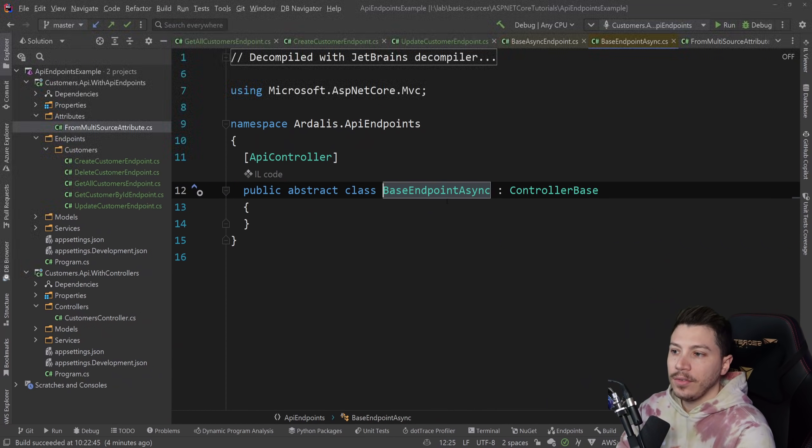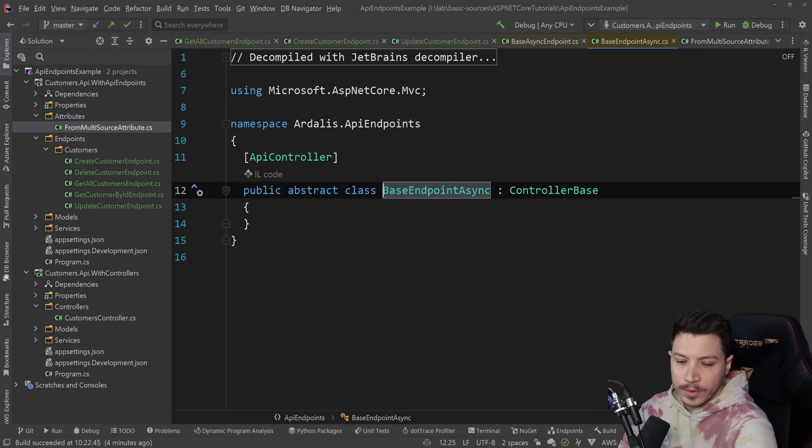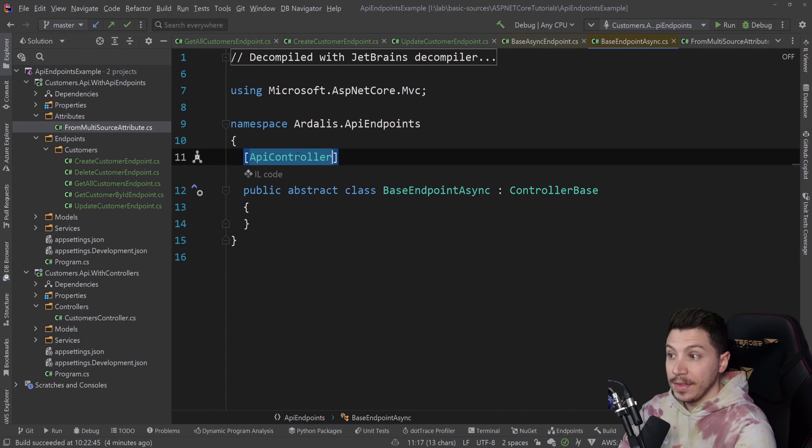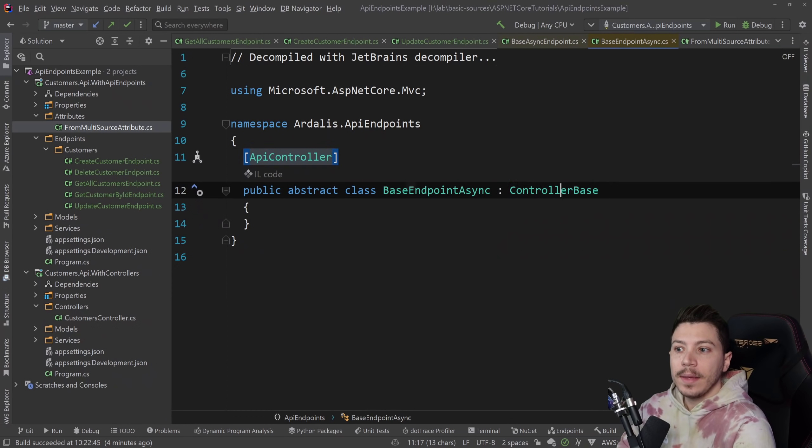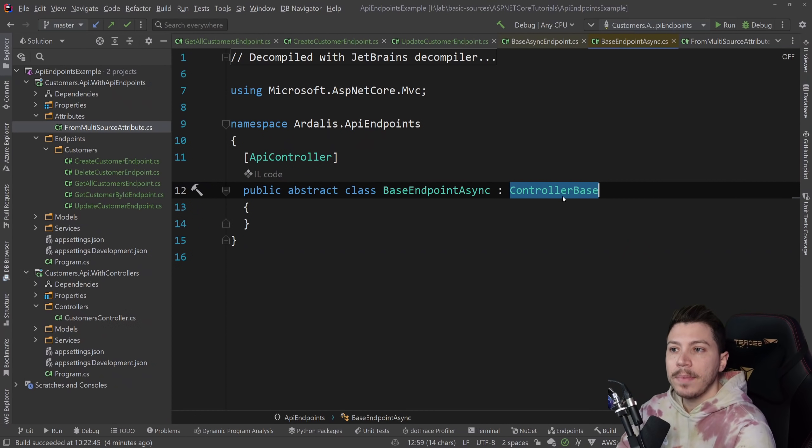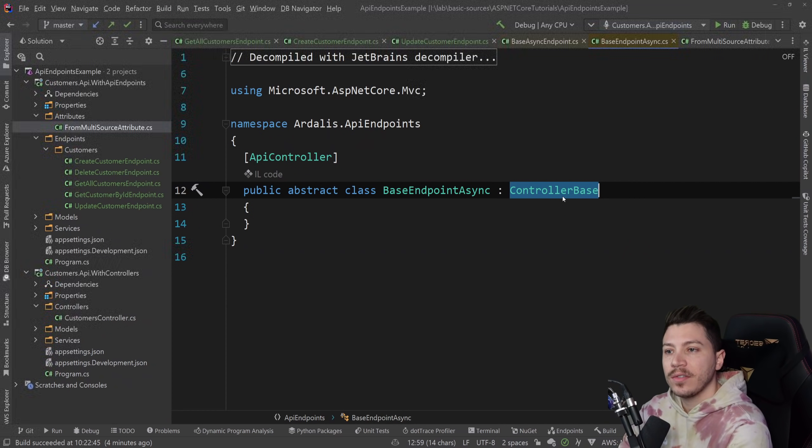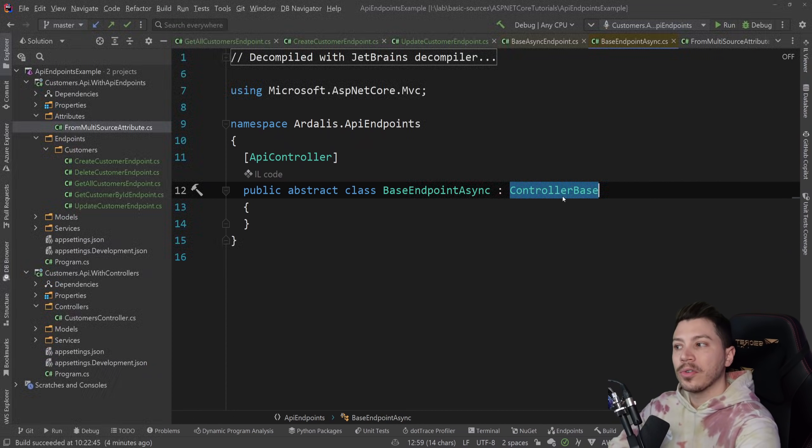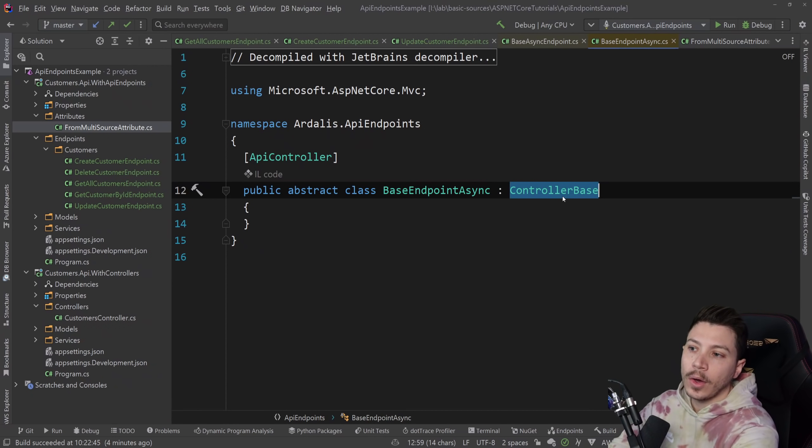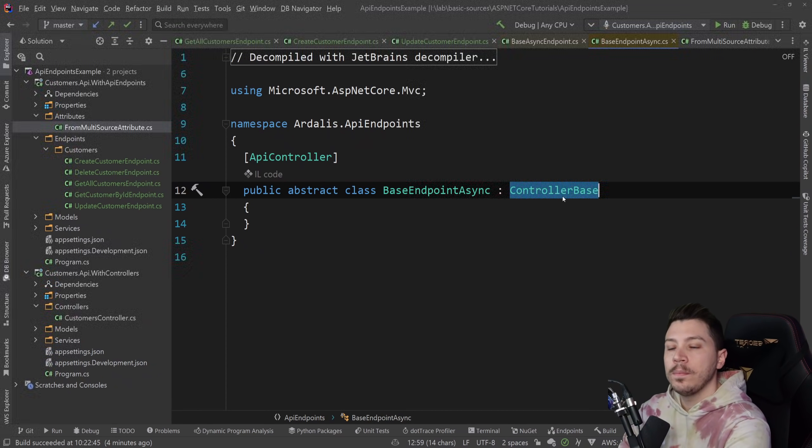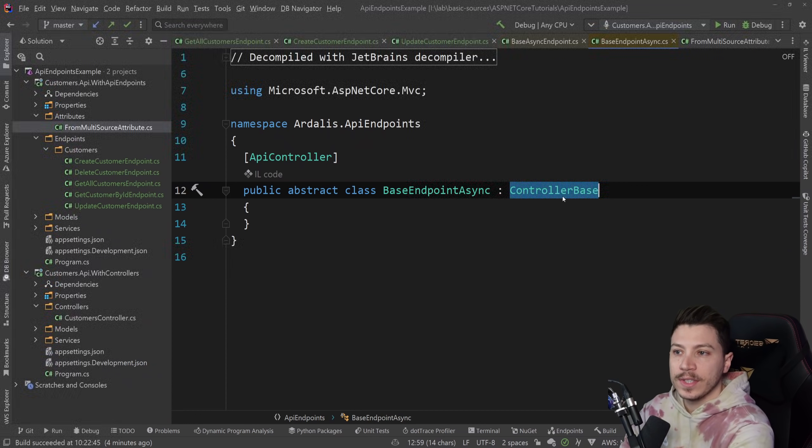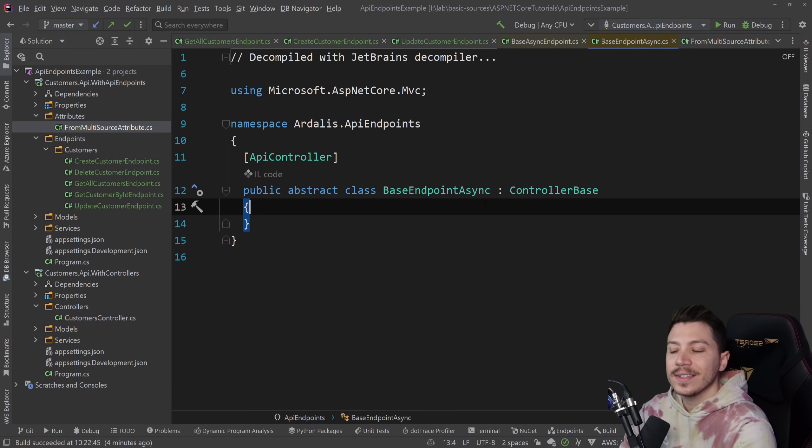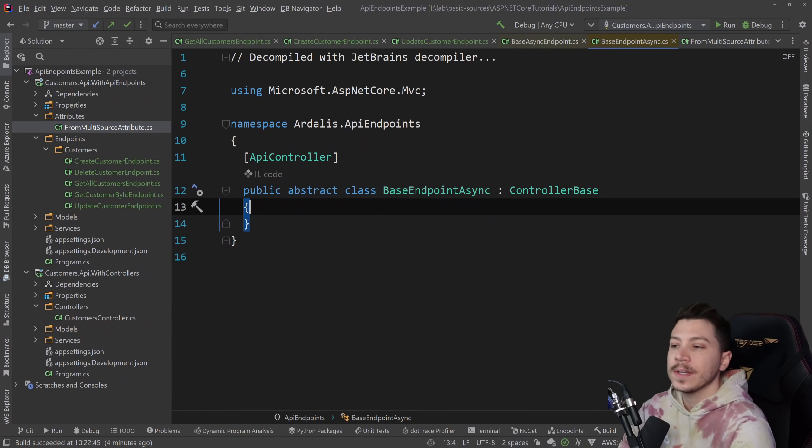If you go to the BaseEndpointAsync class, which is what everything is inheriting from, this is still an API controller. It is a controller base. So behind the scenes, you're not sacrificing any performance. It is just using C# to provide a better experience or what hopes to be a better experience to building APIs with simple endpoints, which I appreciate because in things like this, usually you sacrifice performance. That's not the case here.